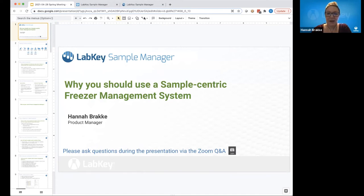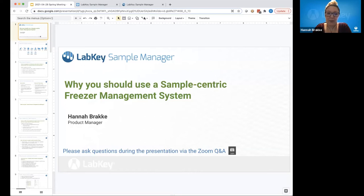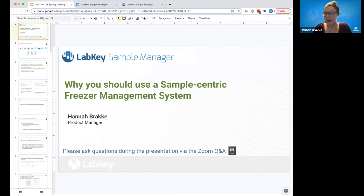Hi everyone. As Steve mentioned, I'm Hannah Bracke. I am a product manager here at LabKey, specifically for our newest product, LabKey Sample Manager. I worked in the lab for about 10 years before I came to LabKey and have experienced a variety of different types of freezer management systems. My first talk will cover the importance of why you need a sample-centric freezer management system, and the second is really getting started with Sample Manager.